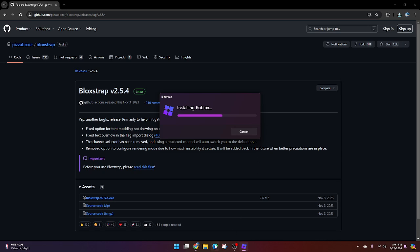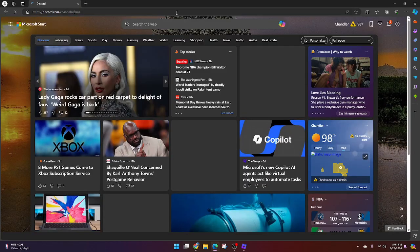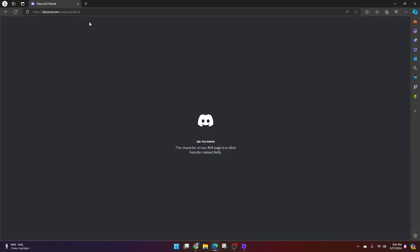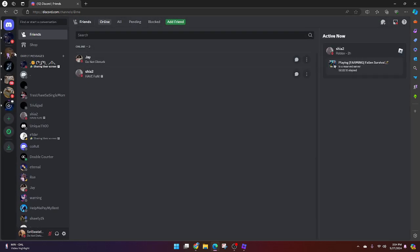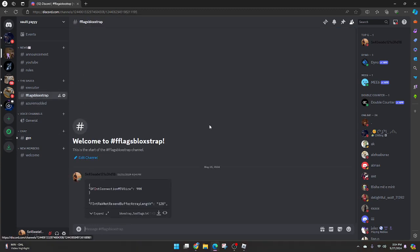And then what you're going to want to do after that is join my Discord server, link in the description too. And it's going to bring you here. You're going to want to go to Fast Flags Blockstrap, download this.